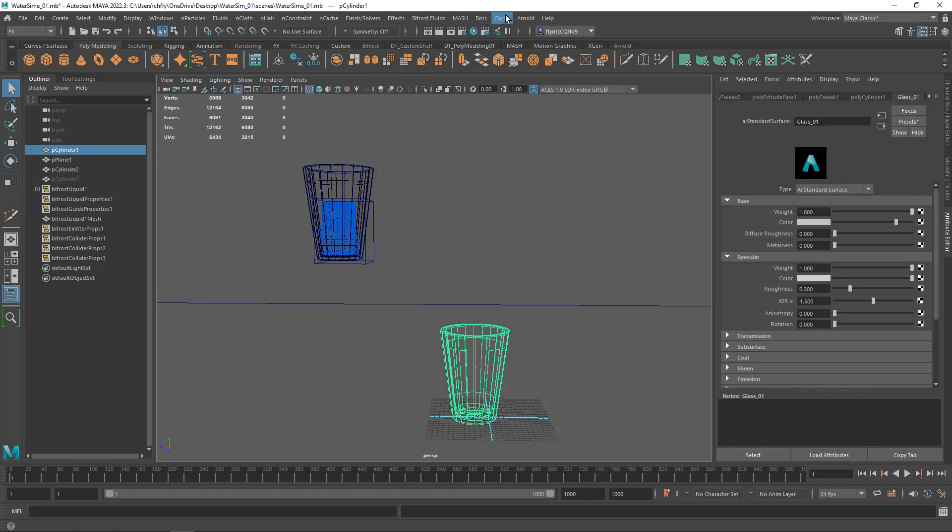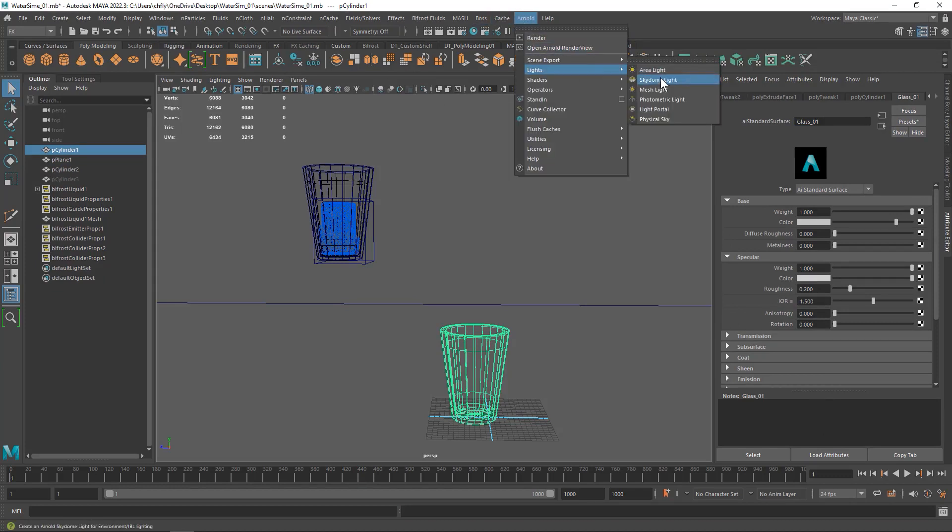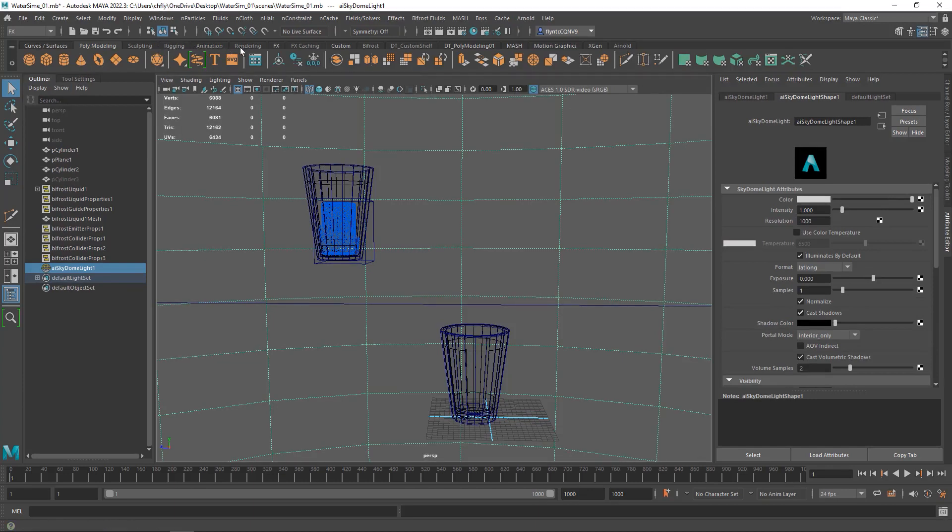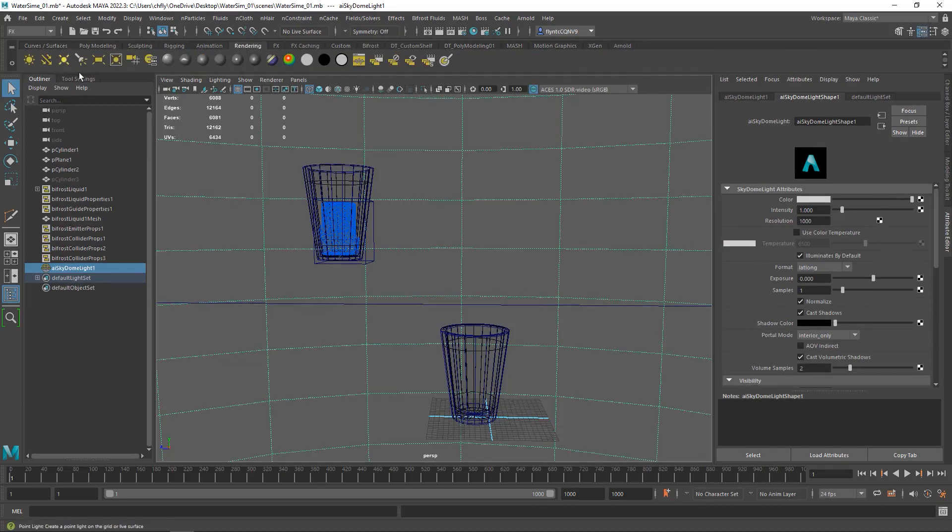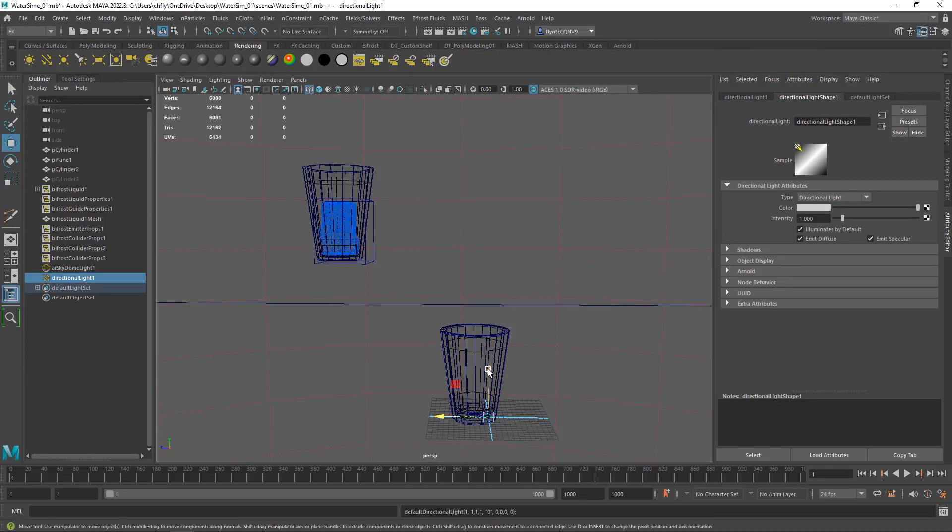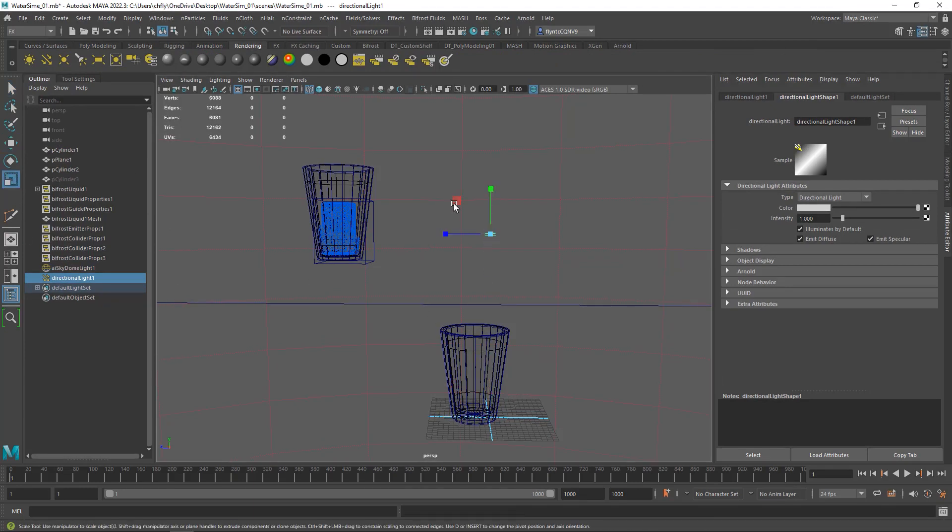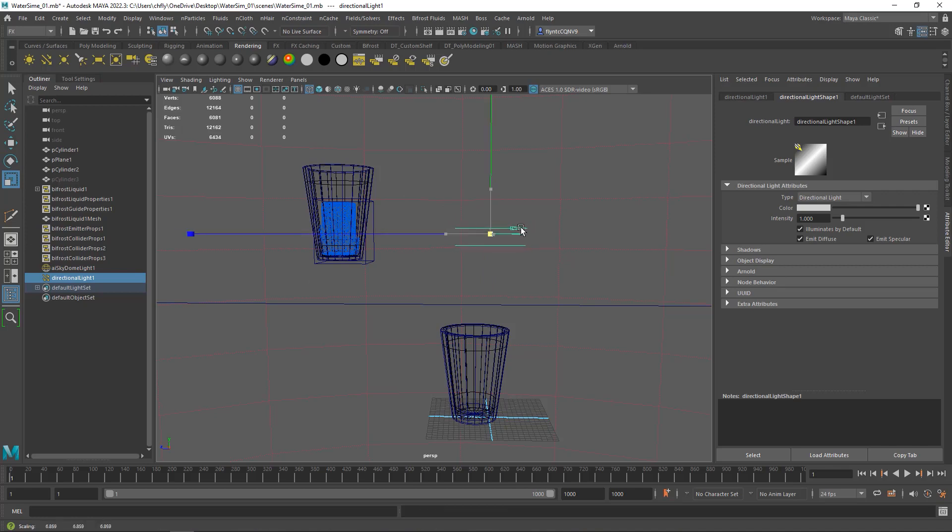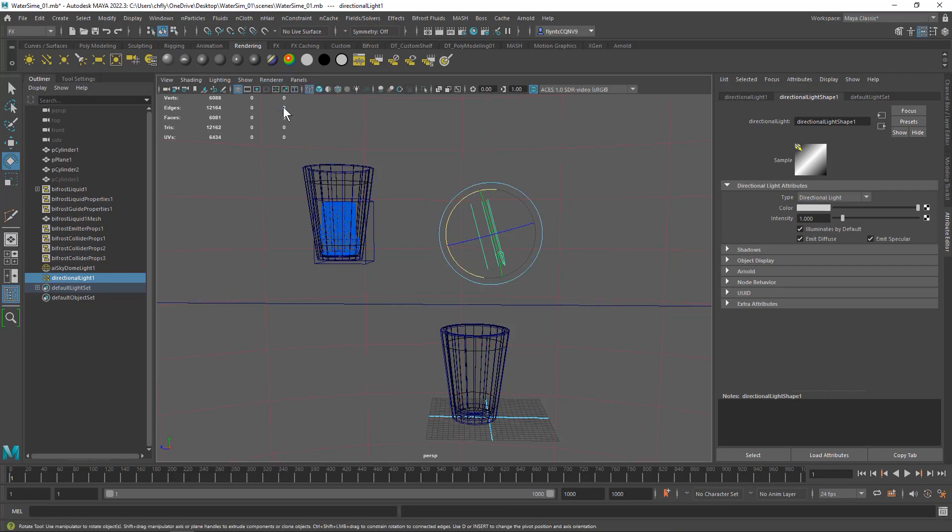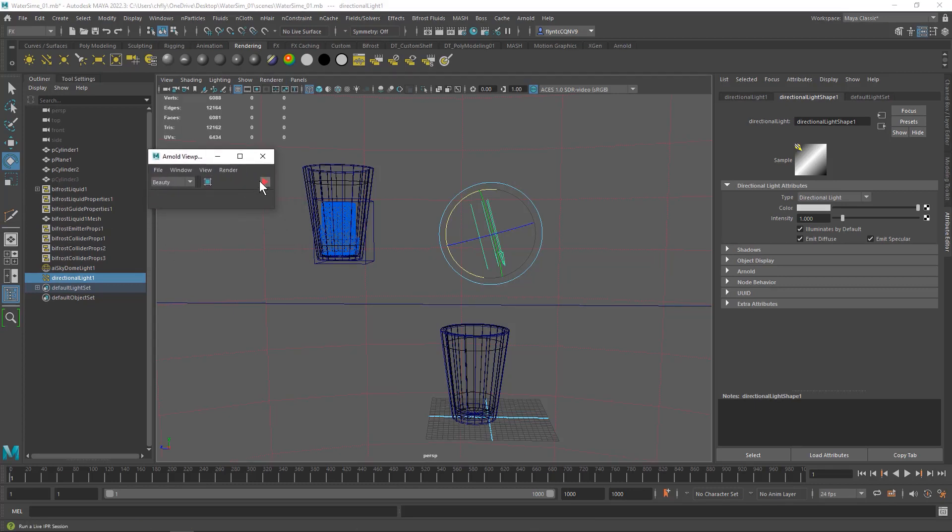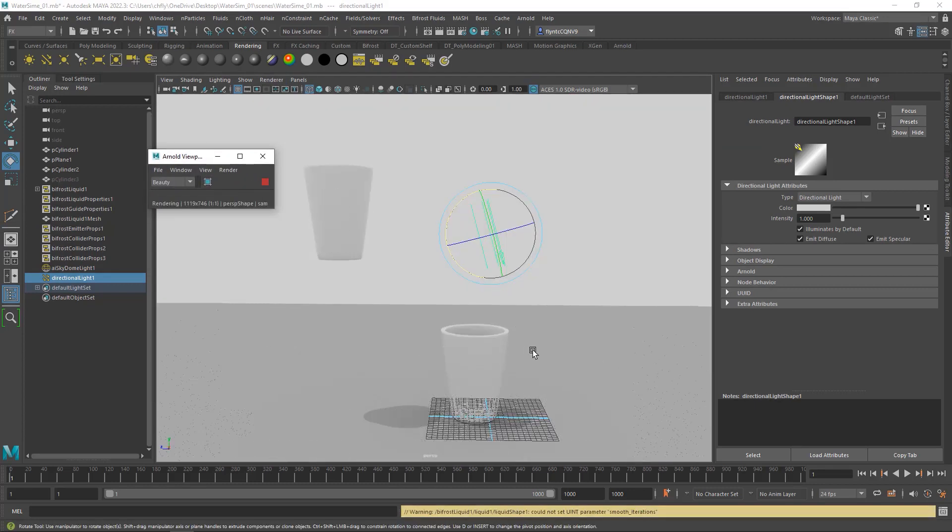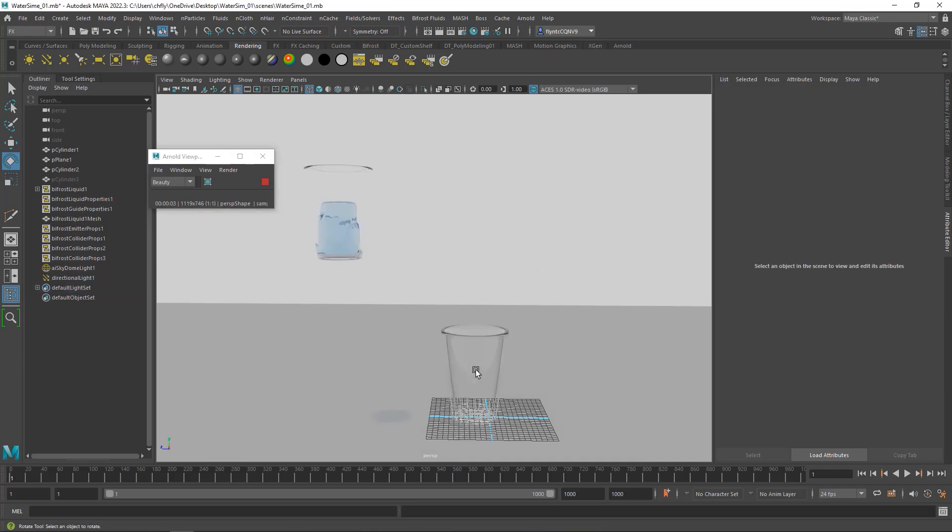And then let's add our standard Arnold light setup, the Sky Dome light and the Directional light. You can scale that light up a little bit so you can see it better if you want. Give it some rotation. And then we can either turn on Arnold in the viewport here, or you can open the Arnold render view if you'd like. And it should look something like that.